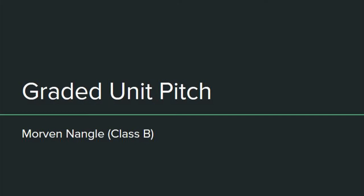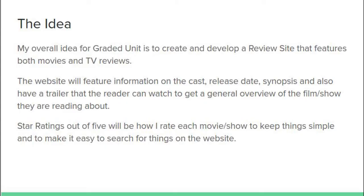Hello and welcome to my graded unit presentation. Today I'm going to be telling you all about my idea for my website and what I plan on doing. The overall idea for this graded unit project is to create and develop a review site that features both movies and TV reviews.